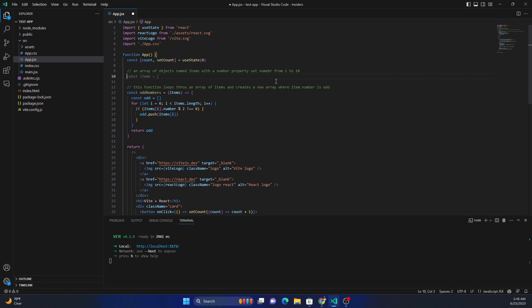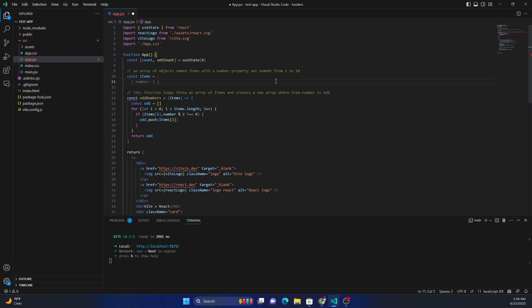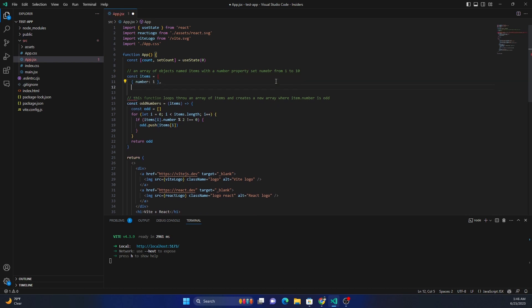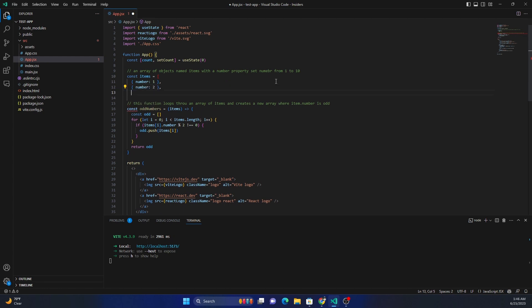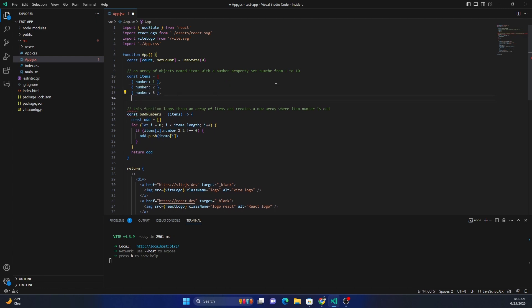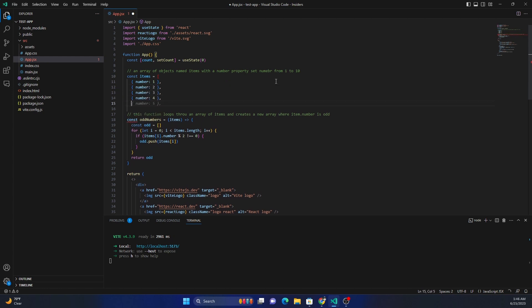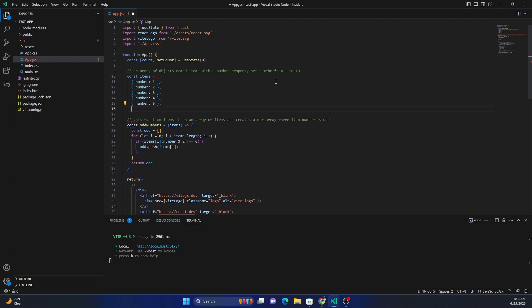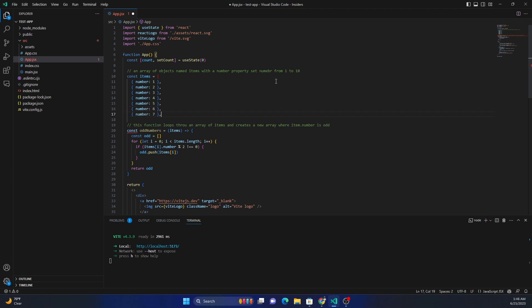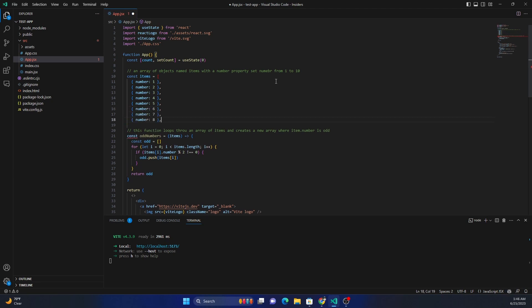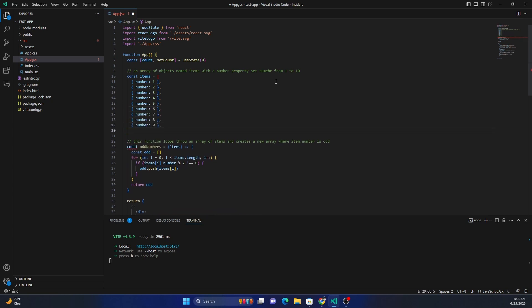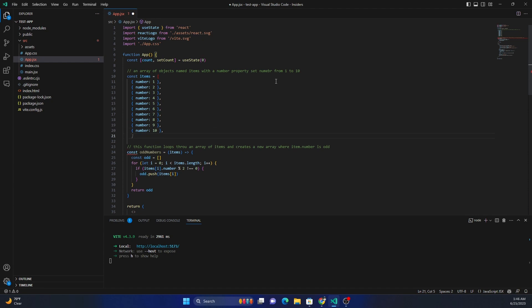Now it's suggesting the number. I would have expected it to write a for loop or something to do it, but nevertheless it suggested code. I'm just going to go ahead and use it.